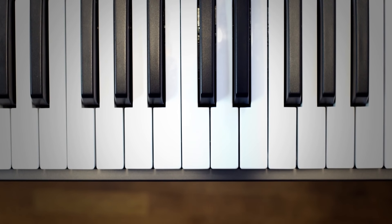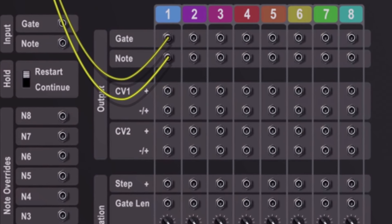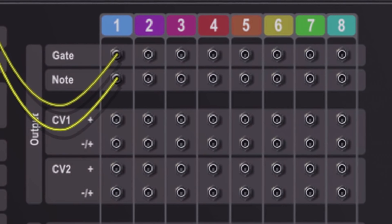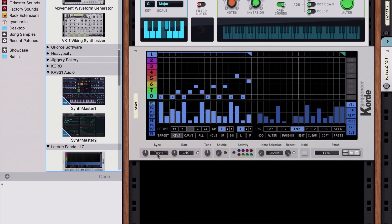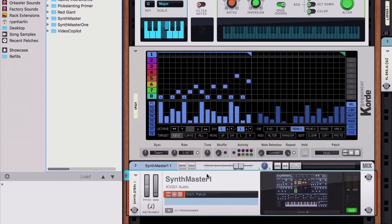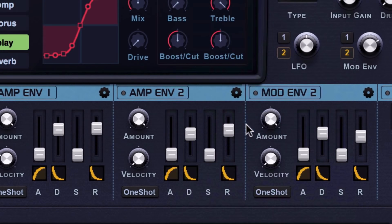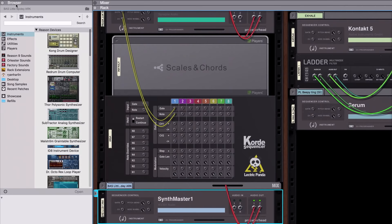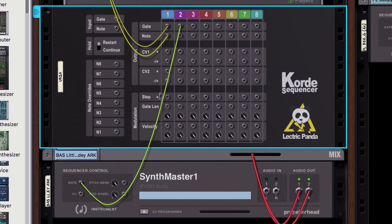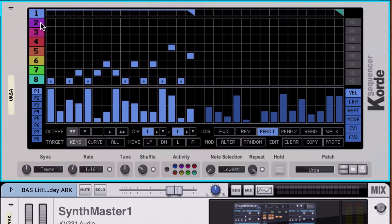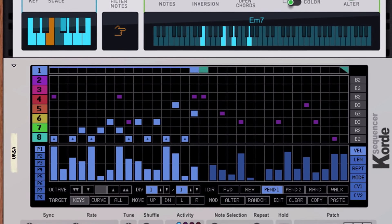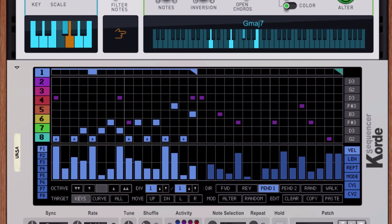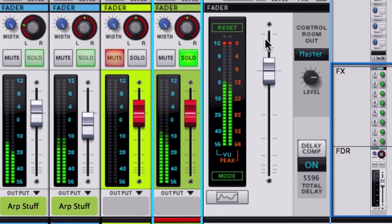One cool thing about Chord Sequencer and routing in Reason's rack in general is that one device can control many things. Chord Sequencer has several gate and CV outputs and several pattern lanes. That means that if I were to drag another VST instrument like SynthMaster 1 and load a patch, I could also connect it to the Chord Sequencer using the same technique. This time, it's the second set of gate and note CV cables that'll go to SynthMaster 1's gate and CV input. I can now program the second pattern lane, which will use the same incoming chords to generate a bass line. With our other VST instruments and the drums I've programmed in Kong, we've got something of a tropical house vibe going on here.